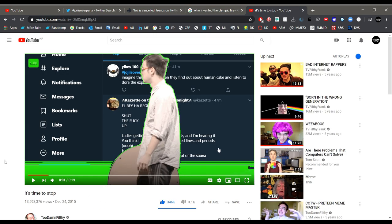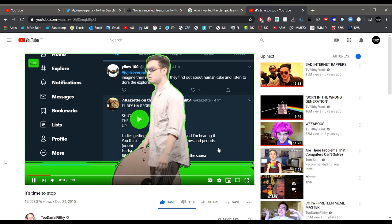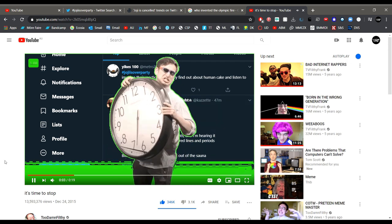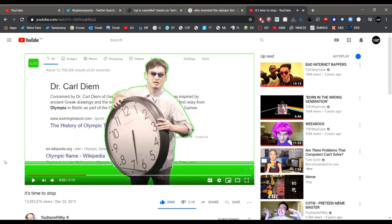So my final verdict on the Joji is over party. It is currently time to stop partaking in this action. Now that's what I call a clever meme.